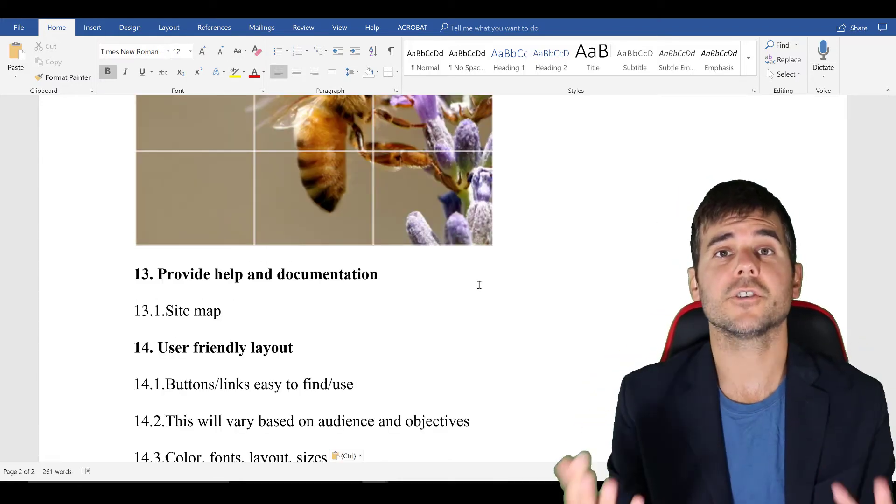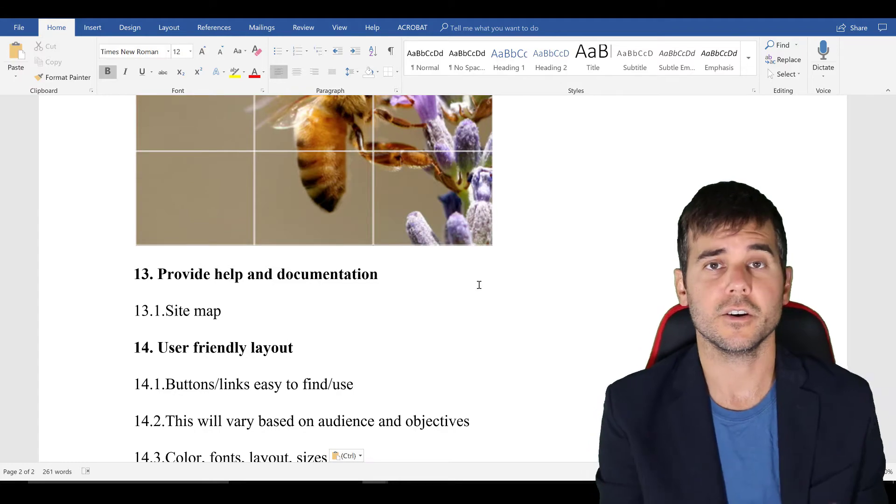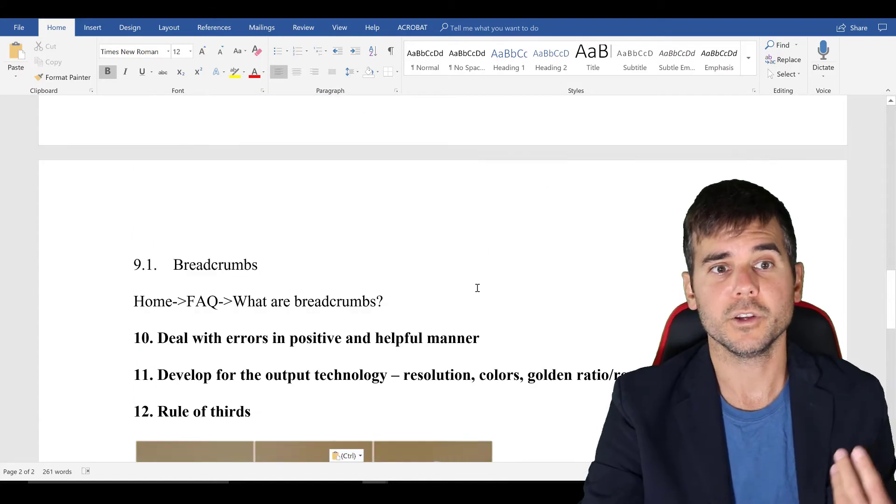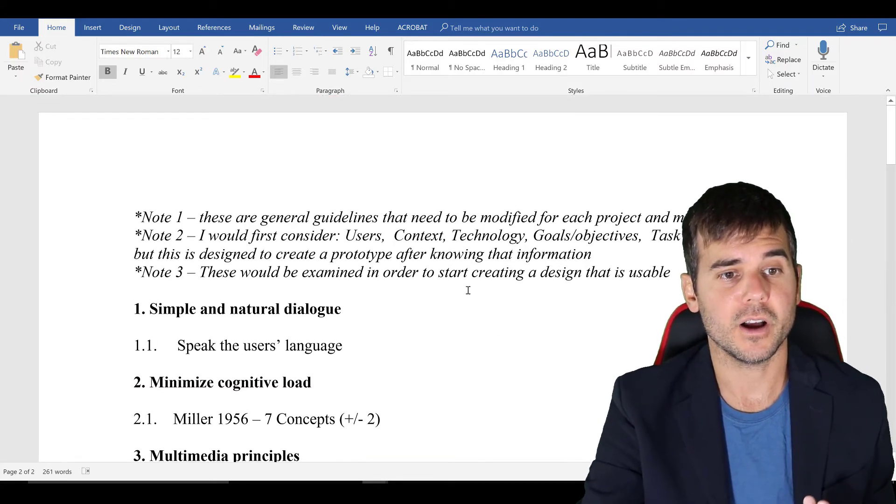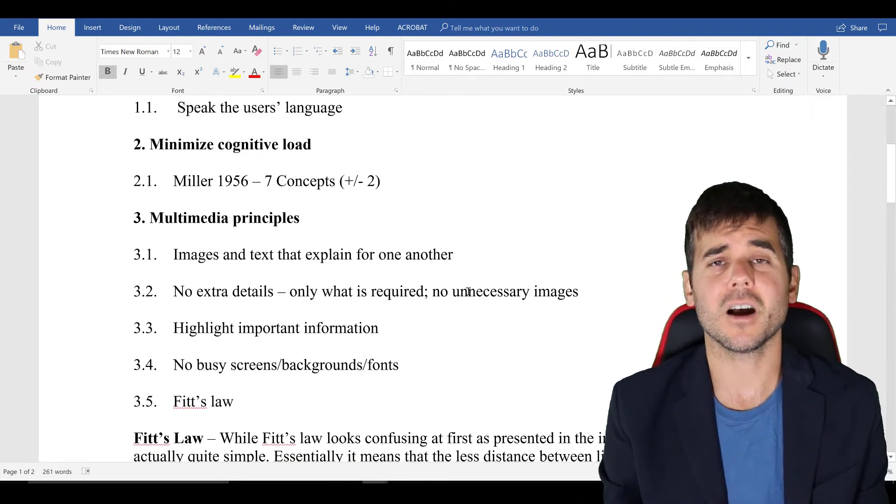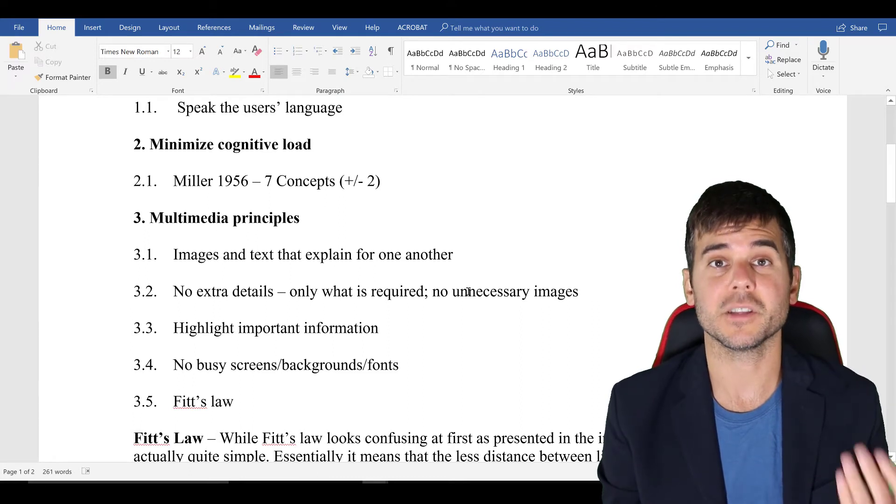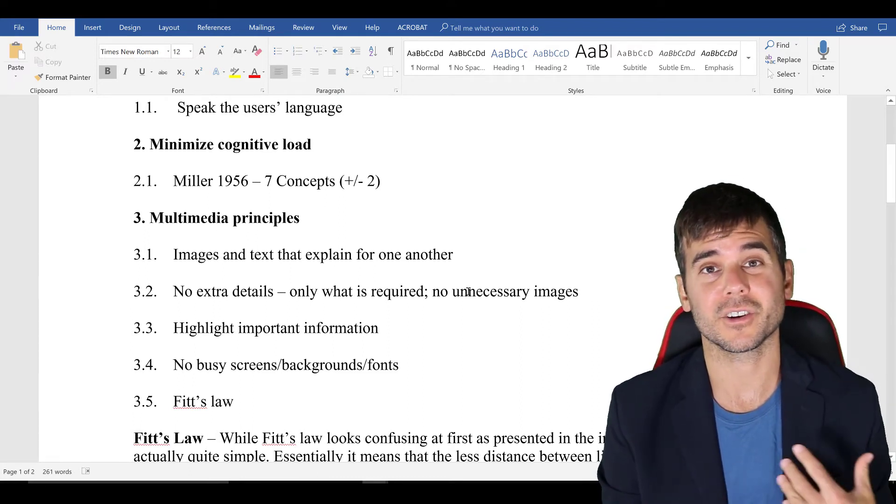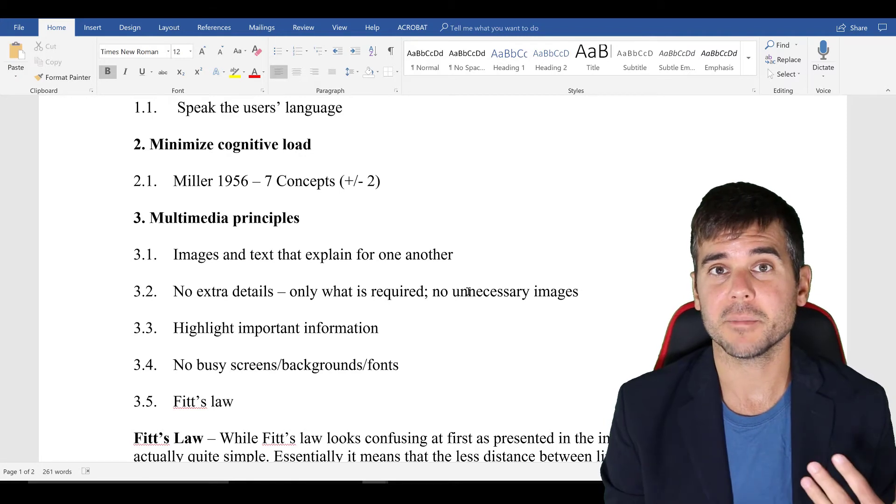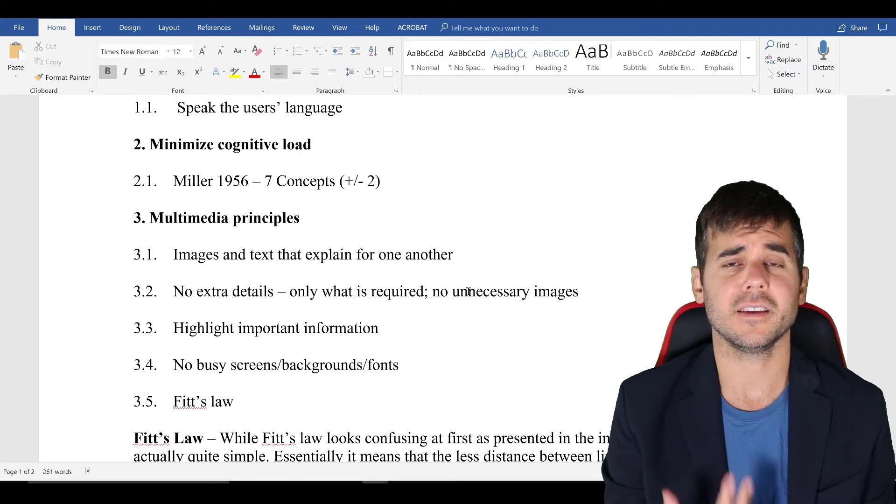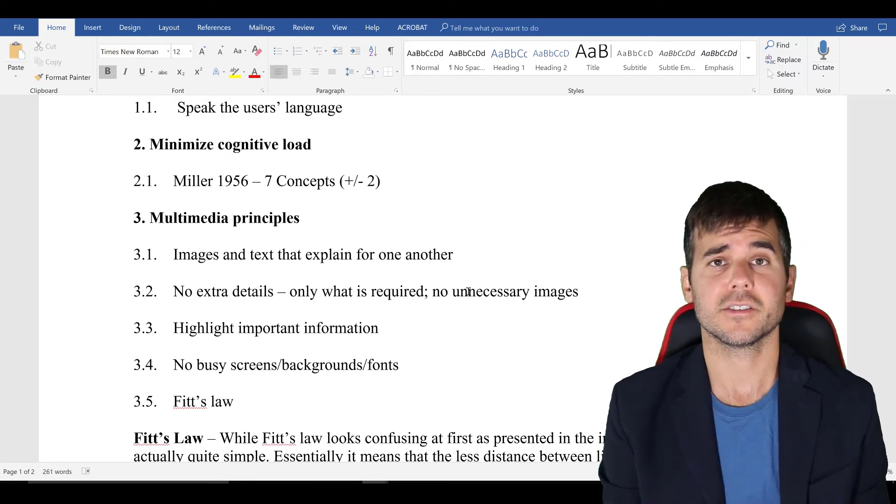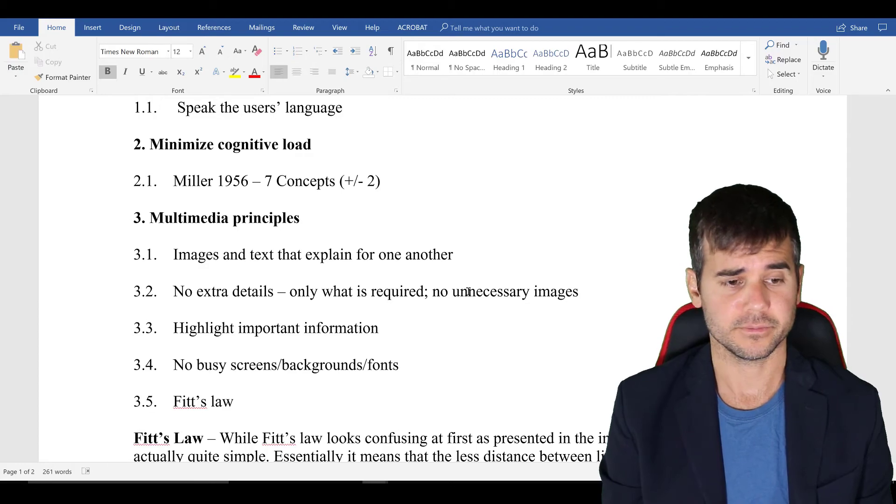And so those are just some basic usability rules that I like to go through. Those aren't nearly a comprehensive list, but it's a good place to start when you're starting to write that style guide or develop that prototype of just some basic things that I should start to consider when I'm developing. Thank you.